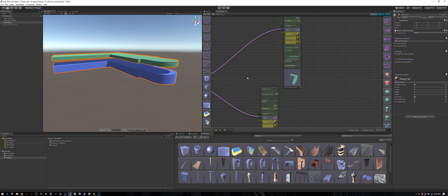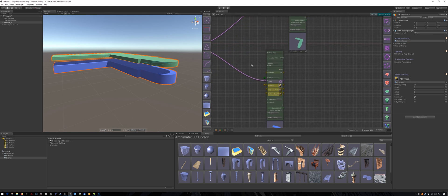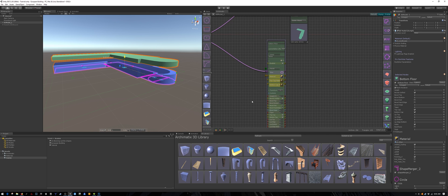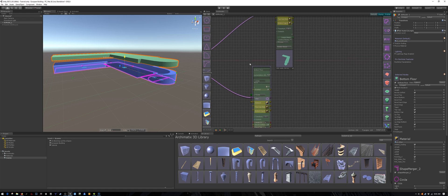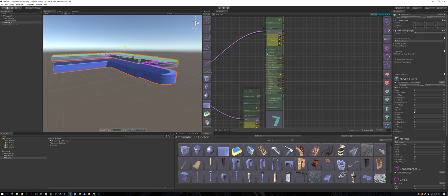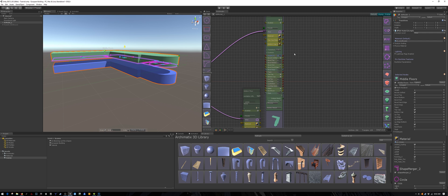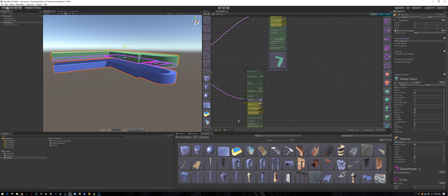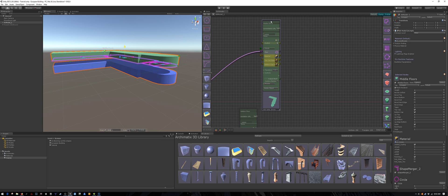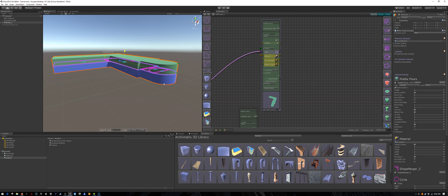The height of this level looks different than the ground floor. We wanted to match the 4 meters so that each floor is the same height. Go under controls and modify the height to 4 meters. And move it down so it sits on top of the first floor.